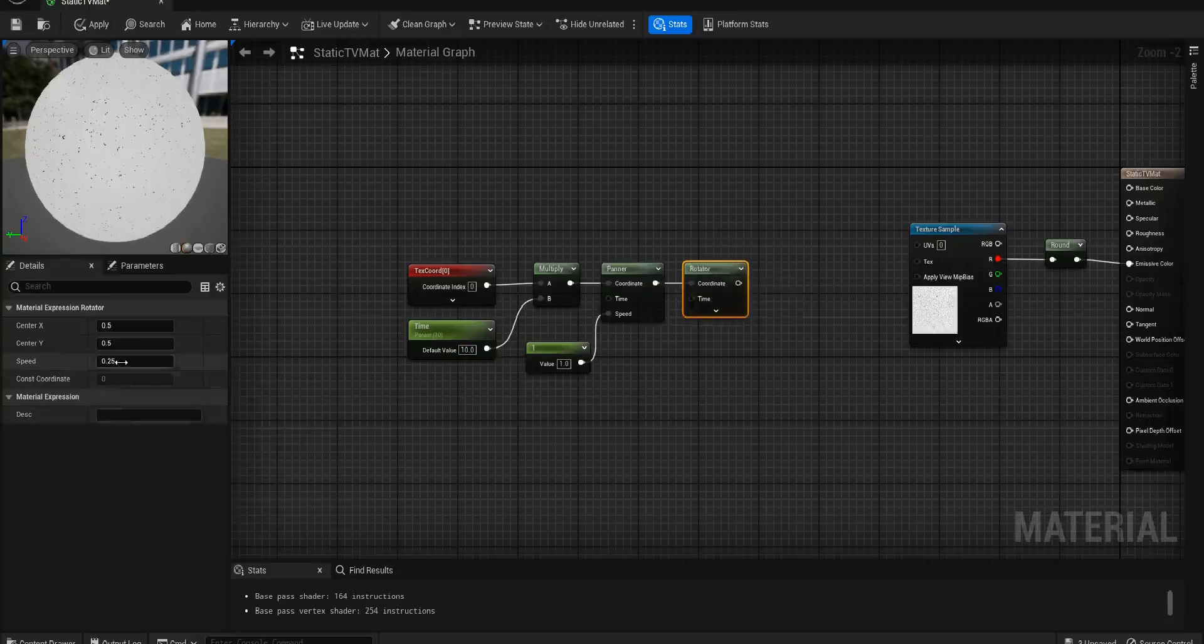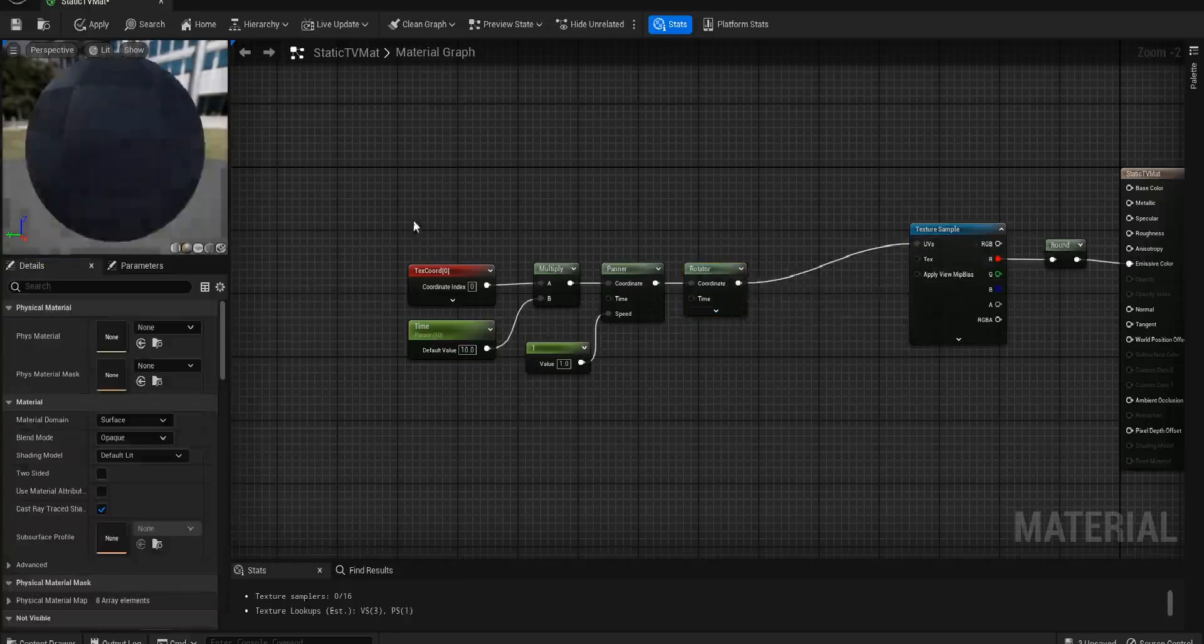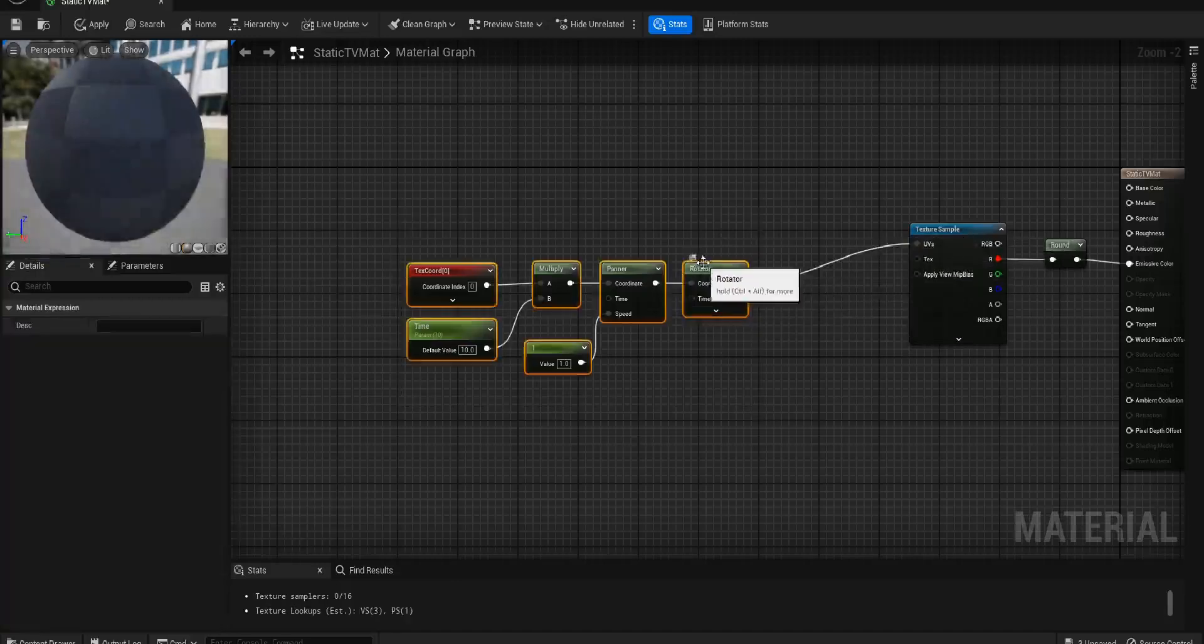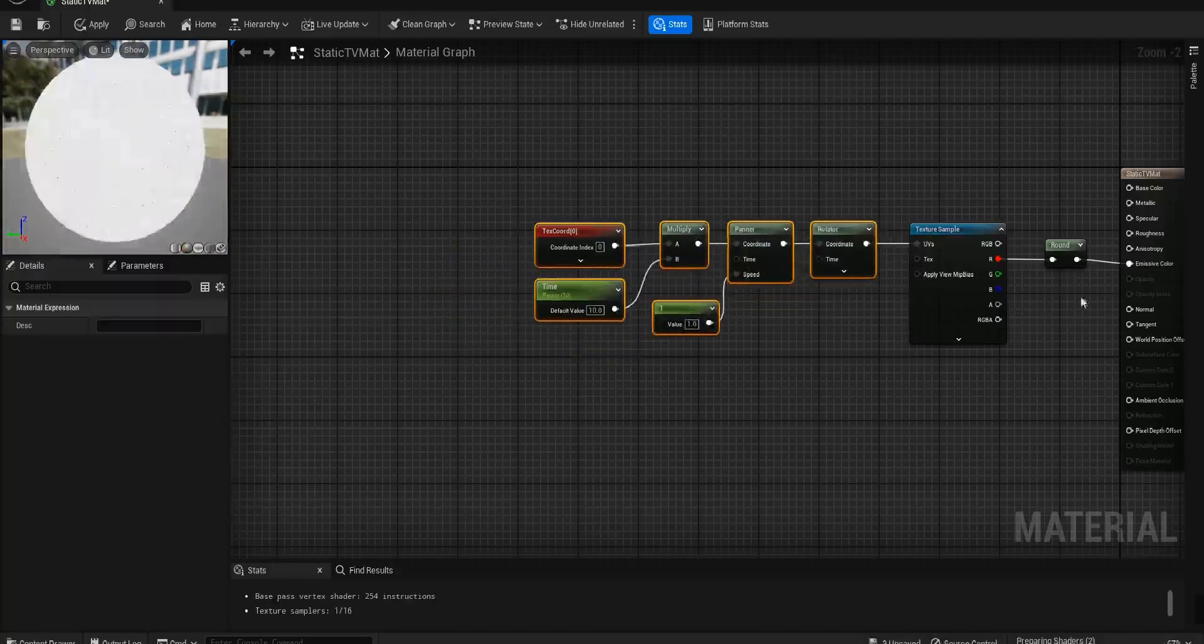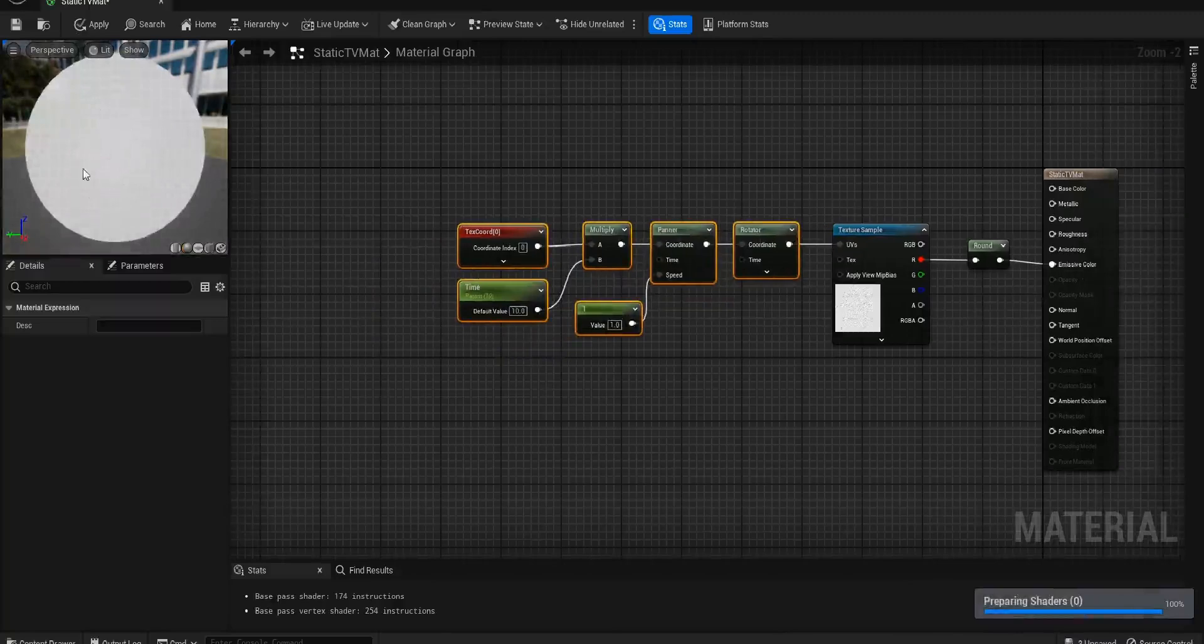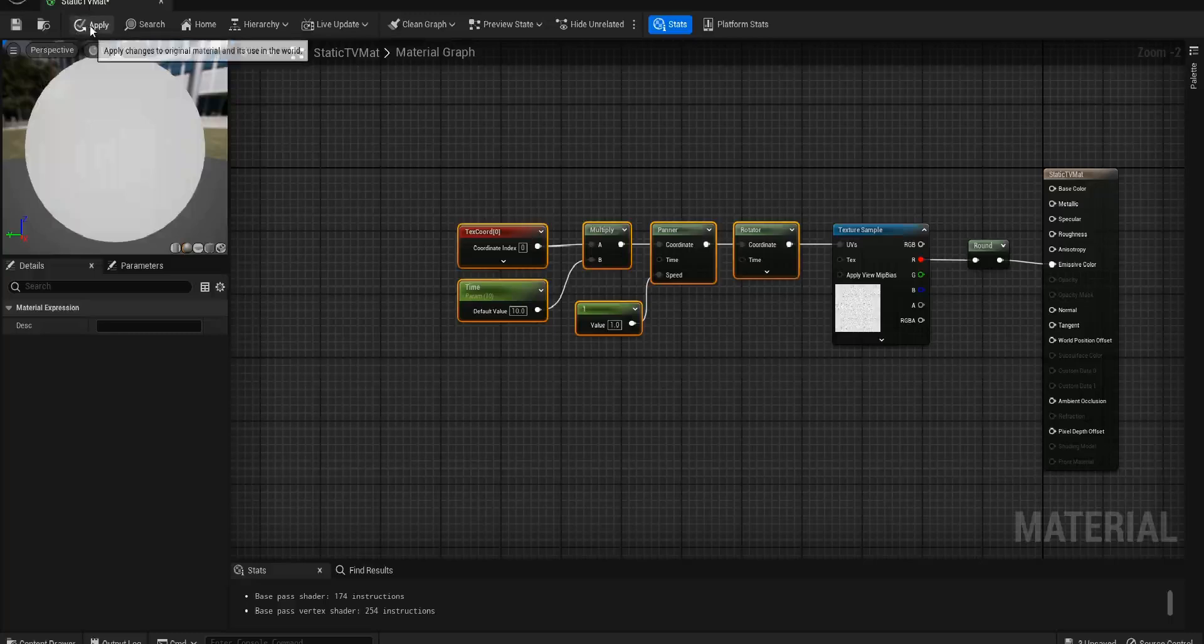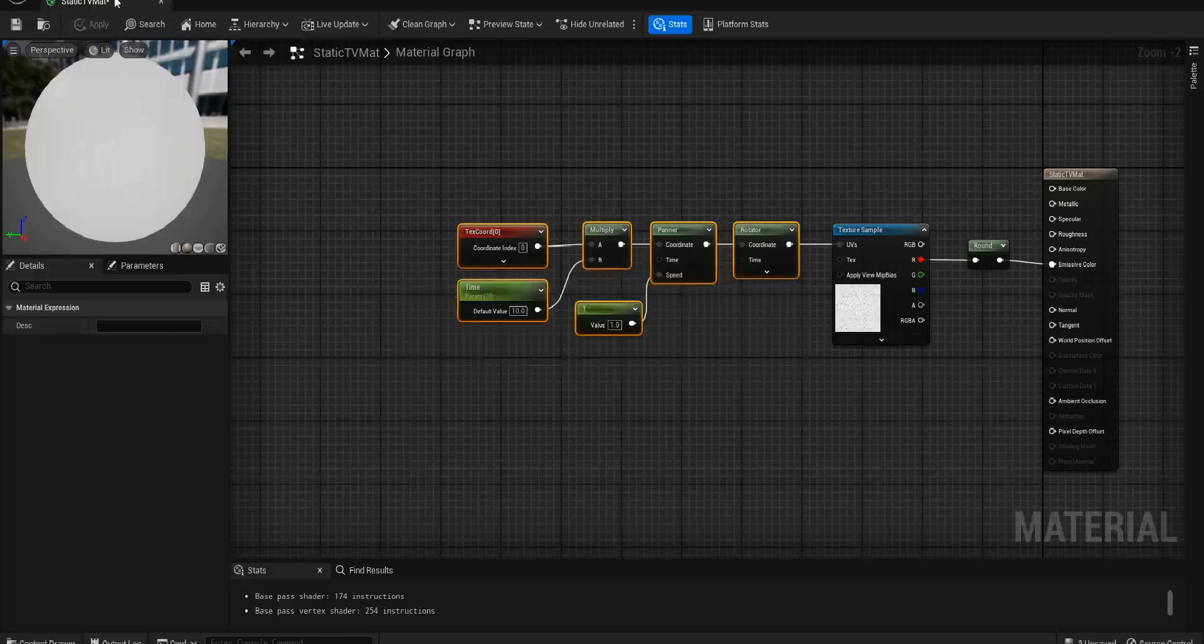Then we'll get a Rotator node and we're going to set the speed to 3. So this is basically combining all of this and getting into the UVs. We should get a kind of nice little rippling effect. As you can see now it's kind of like that static look which is really cool. If we apply this and we'll close it down.